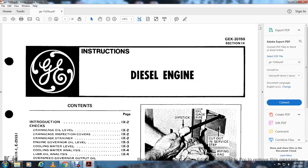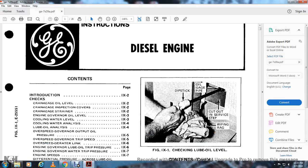The GE 7-series Section 9 covers diesel engine introduction and crank checks: crankcase oil level, the crankcase inspection cover, crankcase drain, engine governor oil, cooling water level, cooling water analysis, lube oil analysis, overspeed governor output oil pressure, overspeed governor trip set, overspeed deraider length, and engine over-governor.